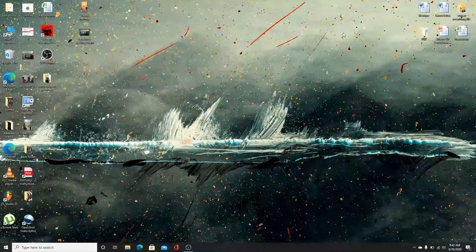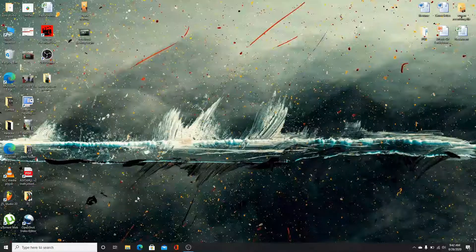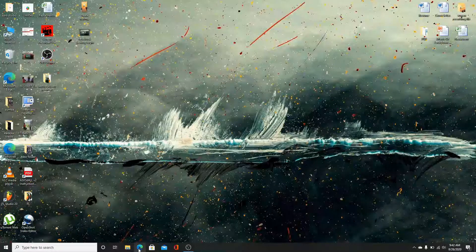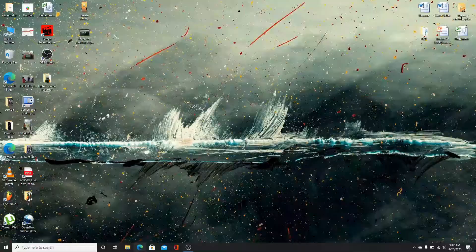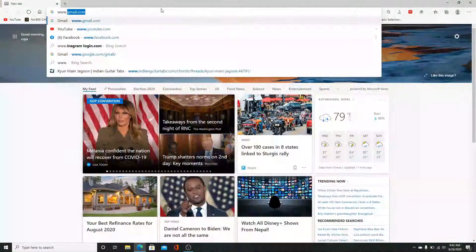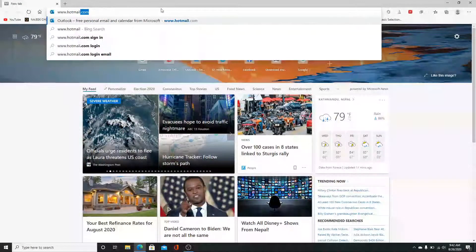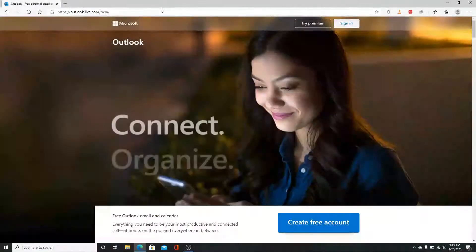To log in to your Hotmail account on your desktop, you can use any web browser you have. Go to the internet browser and click it open. Now type in www.hotmail.com and enter.